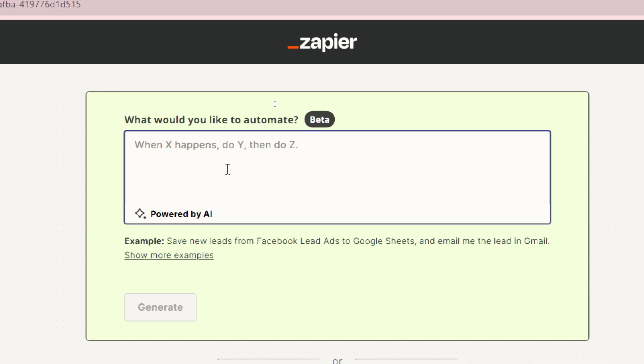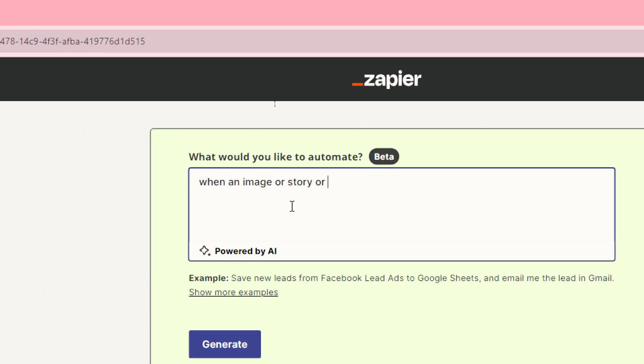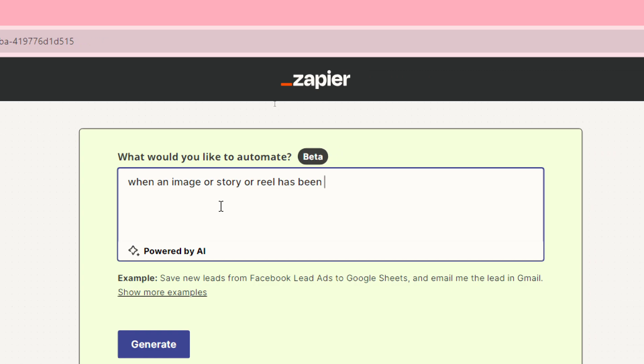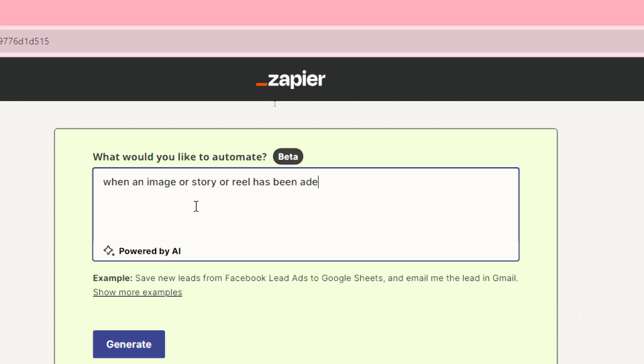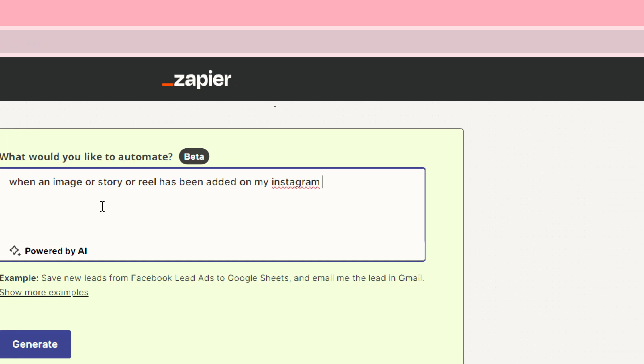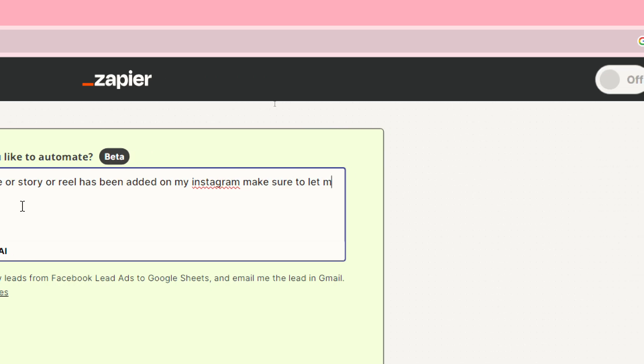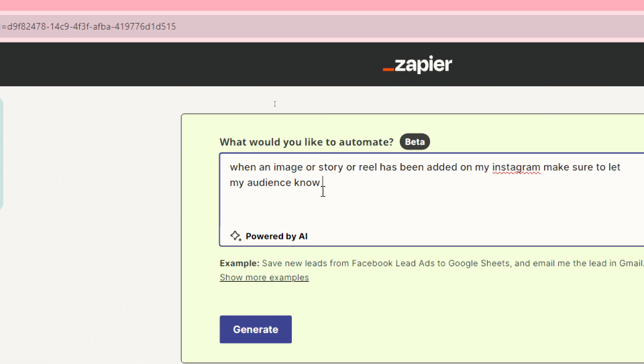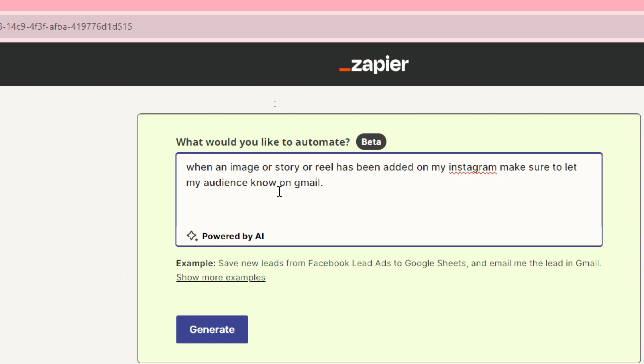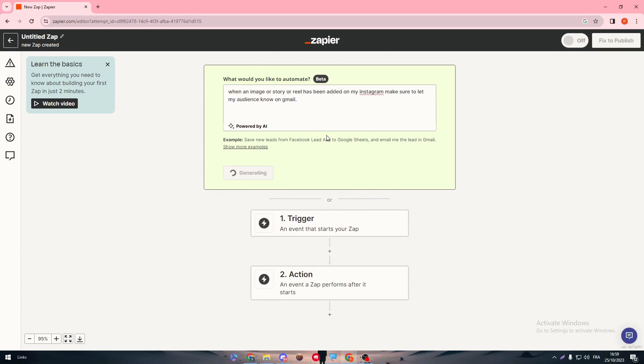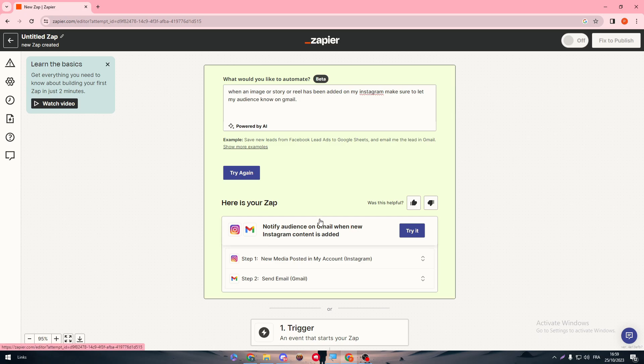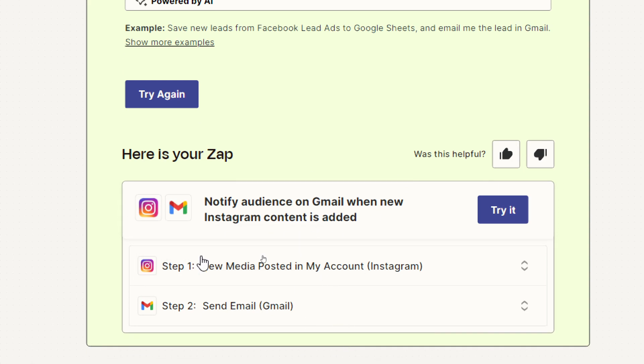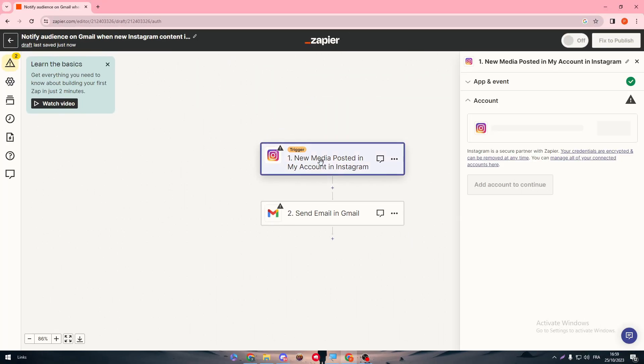As an example: when an image or story or reel has been added on my Instagram, make sure to let my audience know on Gmail. Then generate. Just like that, you will be able to send email to your audience from adding a picture on your Instagram. This is the prompt that we had: notify audience on Gmail when a new Instagram content is added. This is what we want exactly. Let's click on try it.